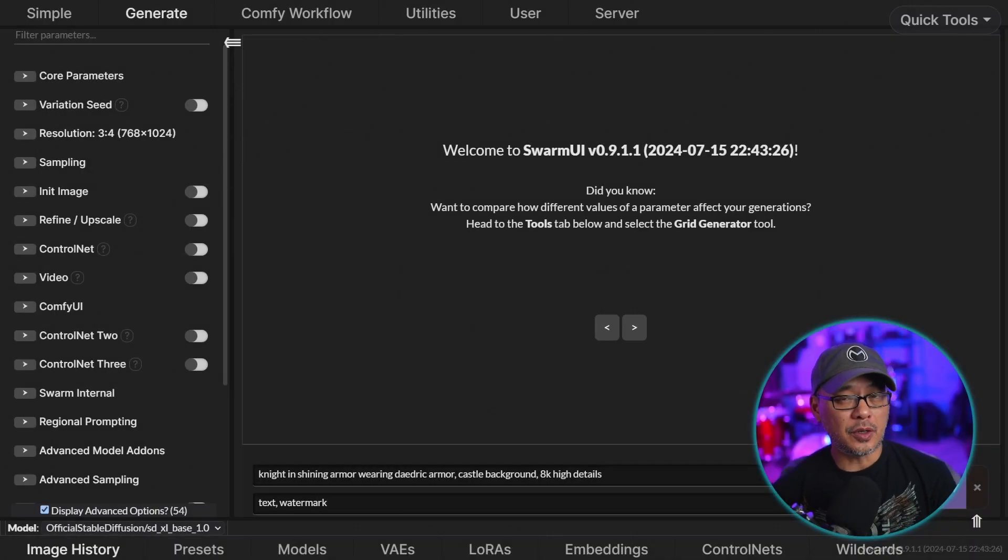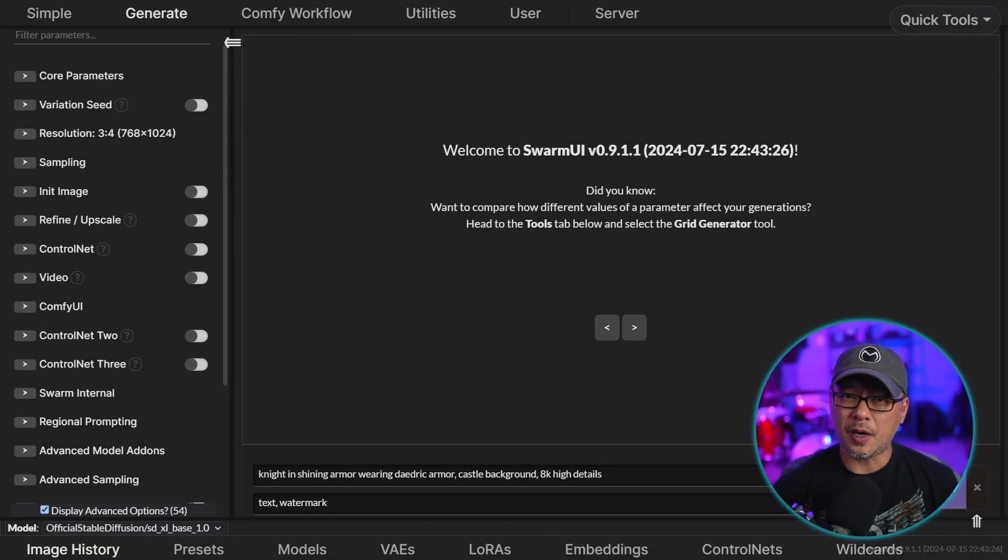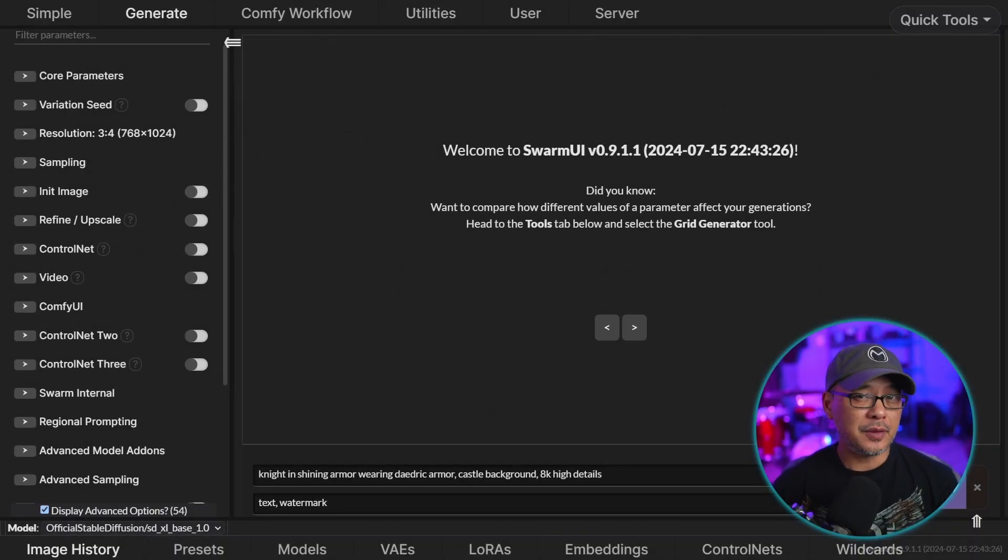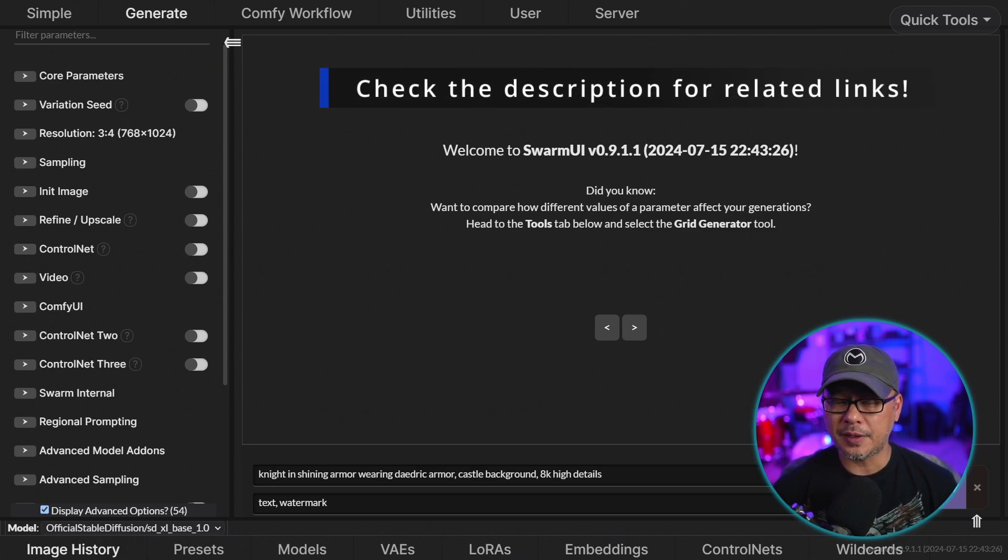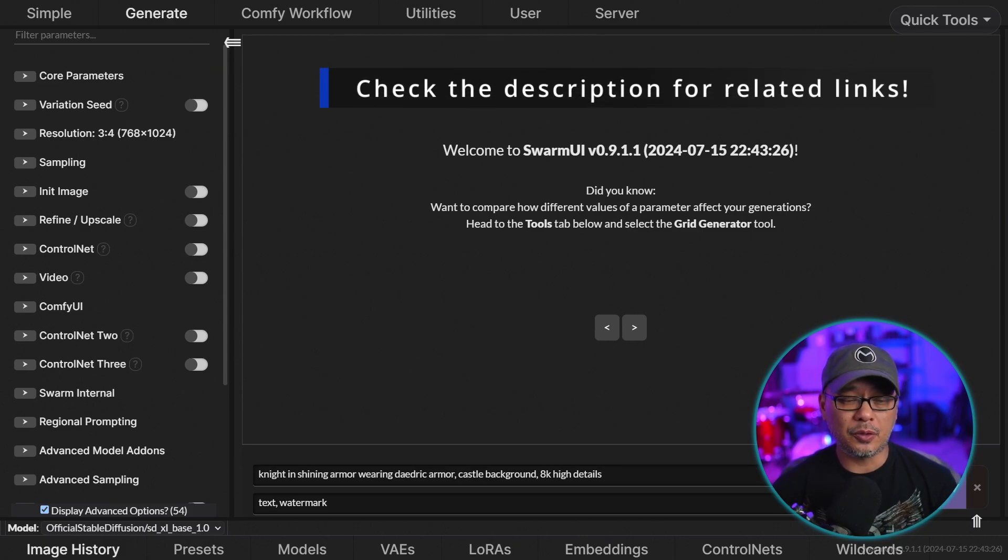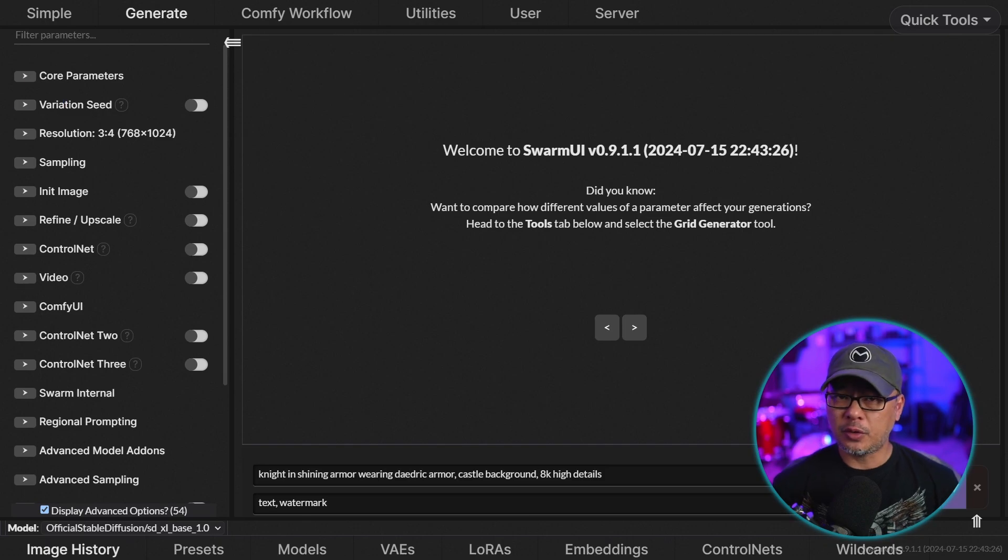Well hello good people. Today I wanted to walk you through some setup options for Swarm UI. If you haven't seen the previous video on how to install it, I'll leave a link in the description below and attach it to an end screen.